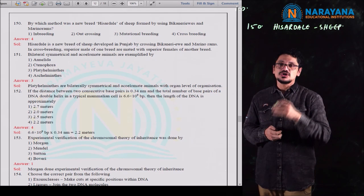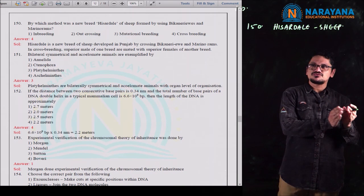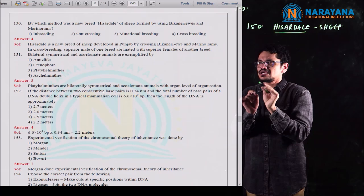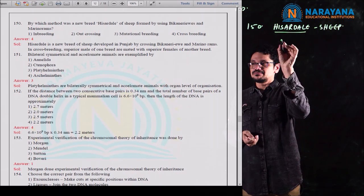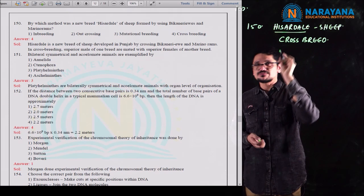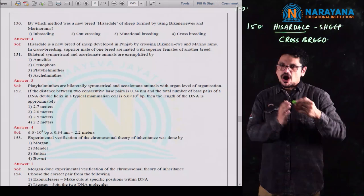You can develop the stable breed of Hissardale also by following inbreeding technique. So first we follow crossbreeding, and then inbreeding to get the stable breed. But the question is just asking about which method produces Hissardale — and the answer is crossbreeding.